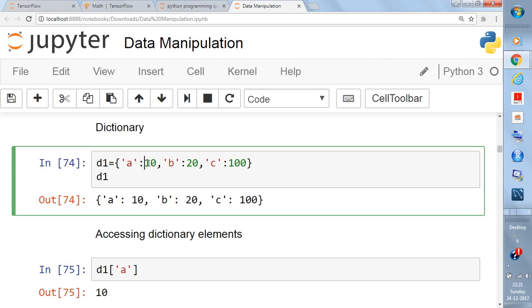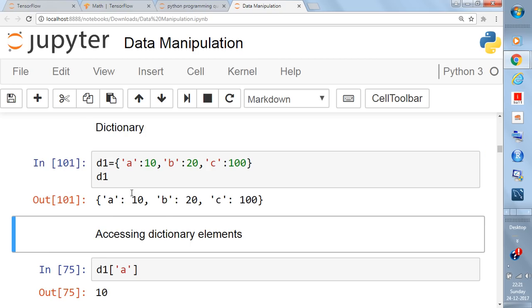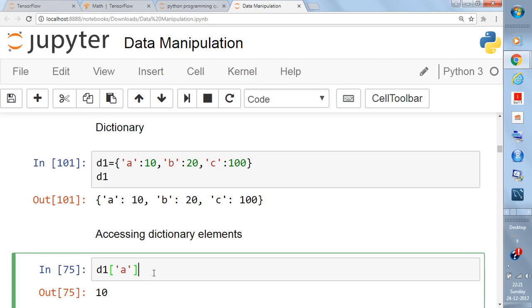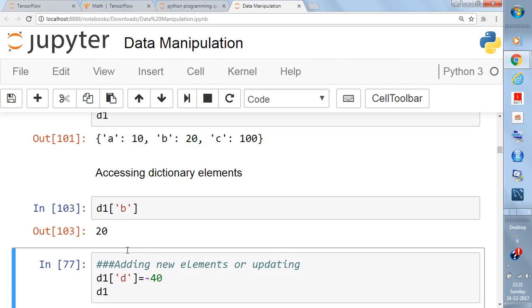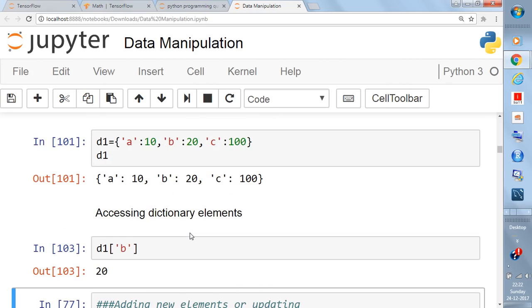Let's create a simple dictionary. Write everything inside curly braces separated by commas. For example, the first element is 'a colon 20'. If you print the dictionary you will see it. Once you have the key-value pairs, say you want to access the first element. You need to mention the key — write d1 followed by square brackets with 'a' inside. This gives you the value 10. Writing 'b' gives you the value 20.